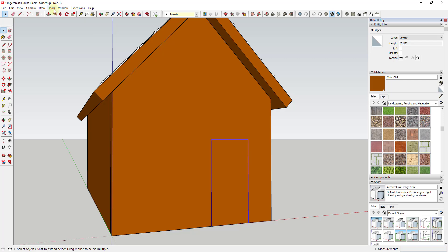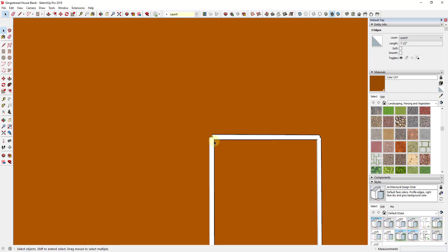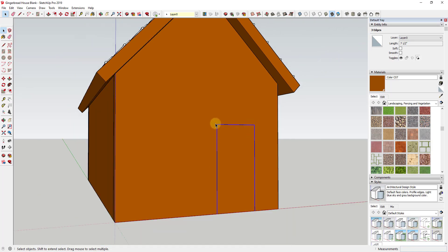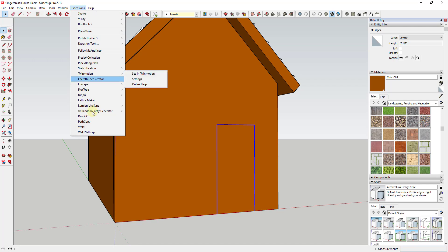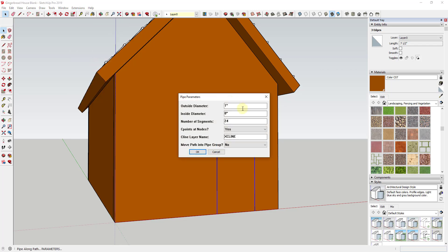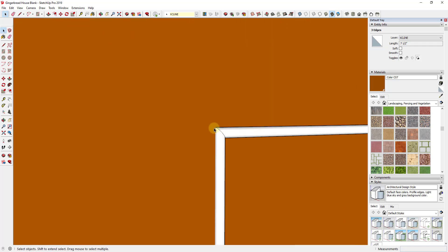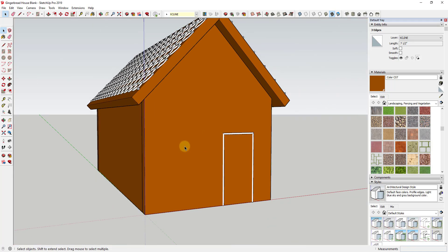All we're doing is creating a path that we can then use the extensions to create a tube along. I'm not going to use Lines to Tubes for this one because it gives ugly corners — it doesn't actually follow along the curve. When you have an object with a singular path like this, you want to use Pipe Along Path instead, because it smoothly transitions around corners. We'll activate Pipe Along Path, set the outside diameter to a sixteenth of an inch, segments at 12, say no to control points and no to path into pipe group, and click OK.